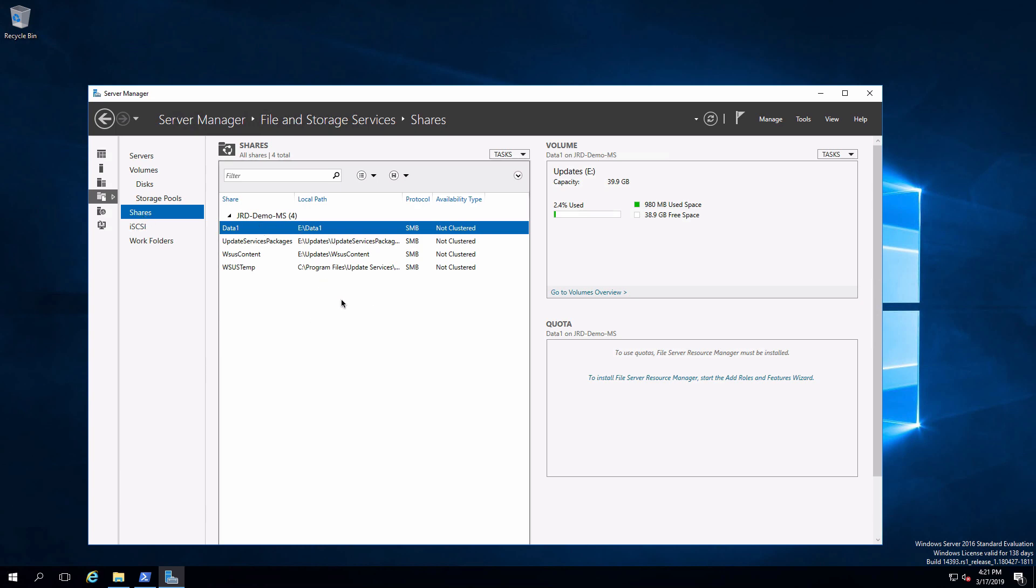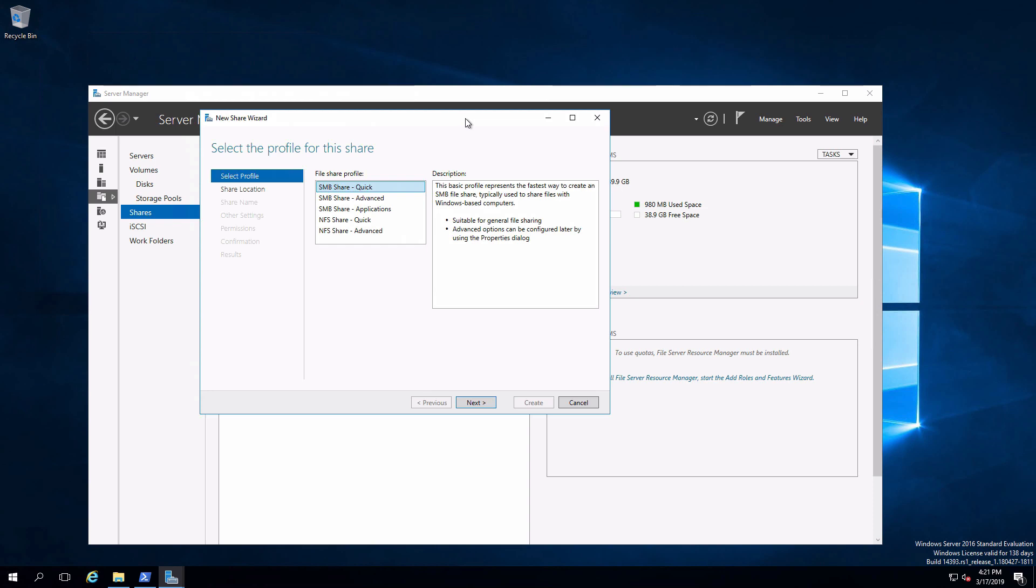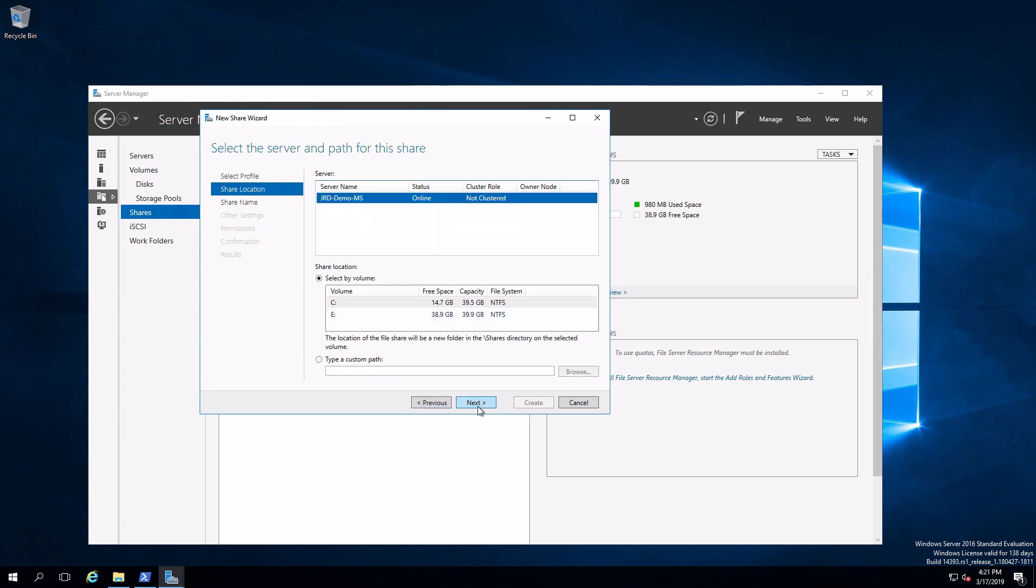Here we have the ability to create shares as well. You can see data one, which we just previously shared out. Right click, new share. We're going to create an SMB share so that the storage service is available for Windows to consume, will do quick. Say next.